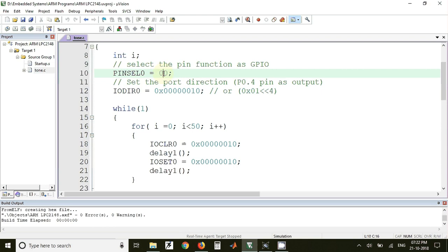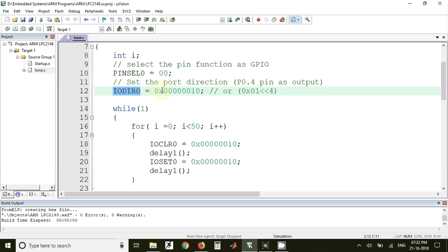After that we have used IODIR0. Now we are going to generate the tone on P0.4 pin. Generating a tone is nothing but generating different frequency waveforms on a particular pin.